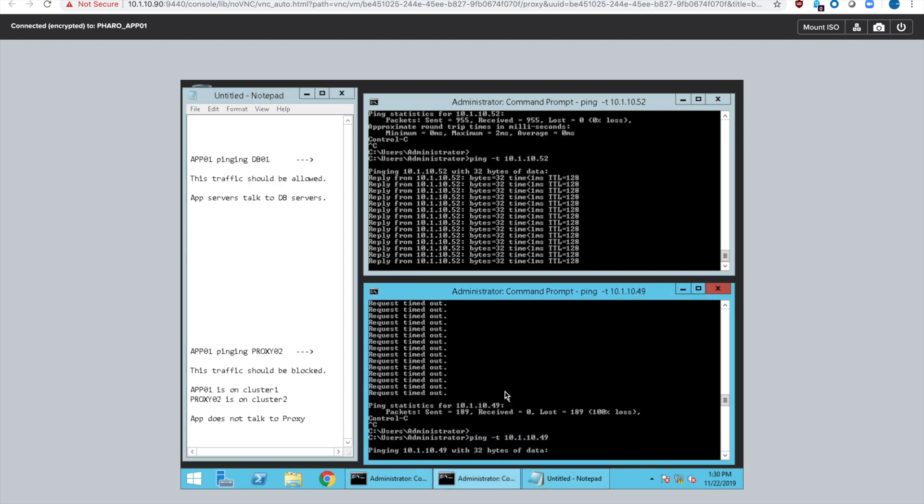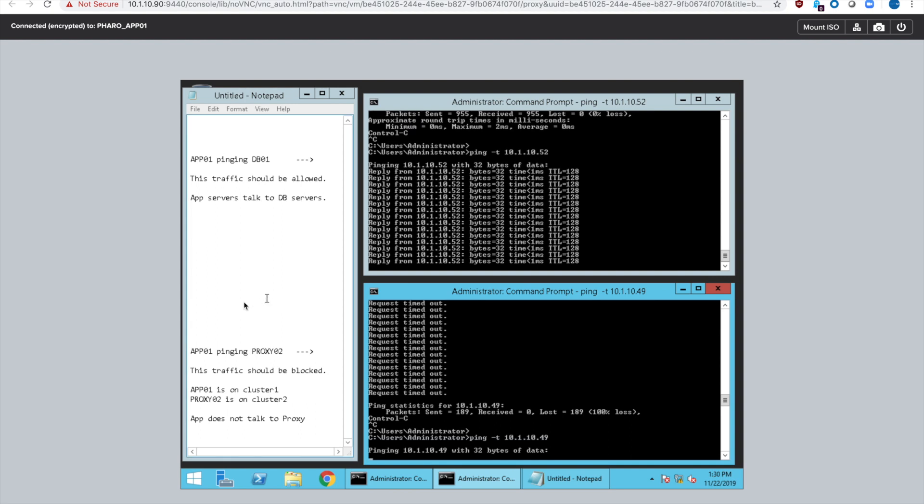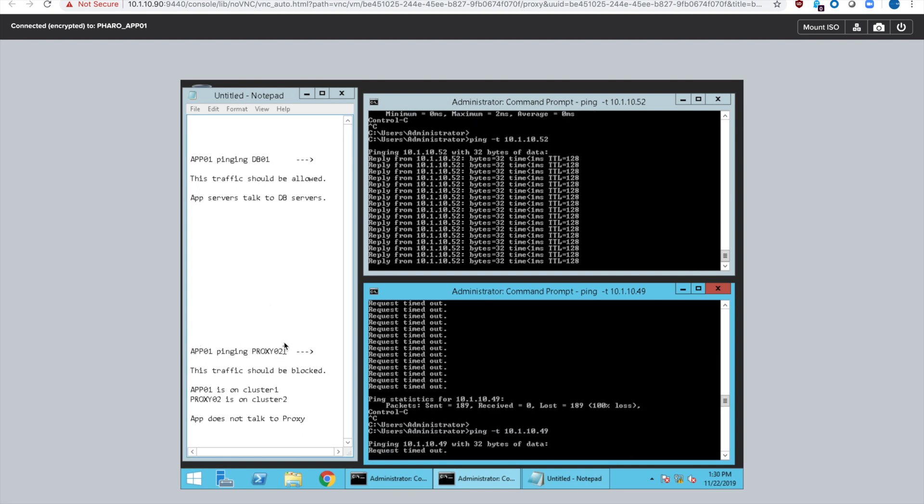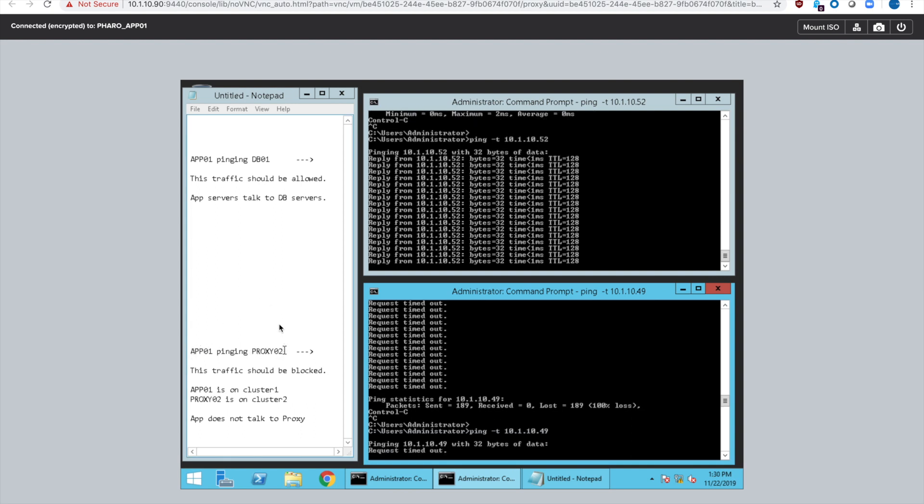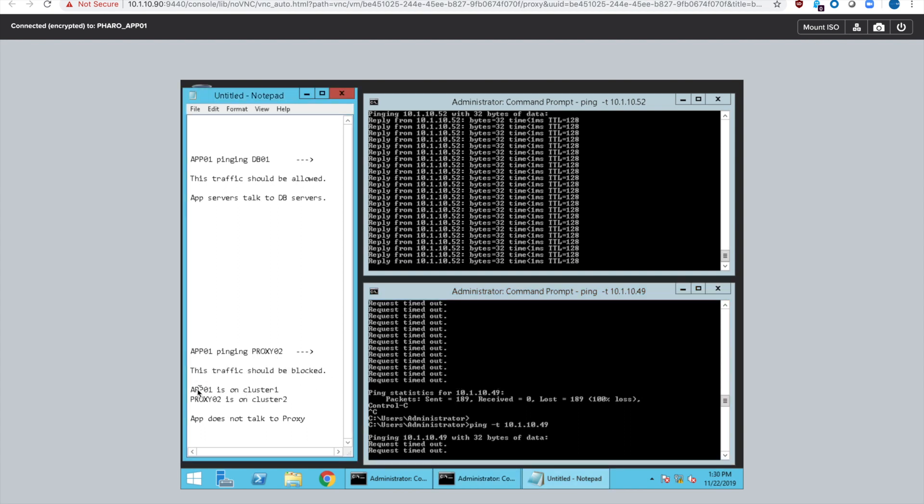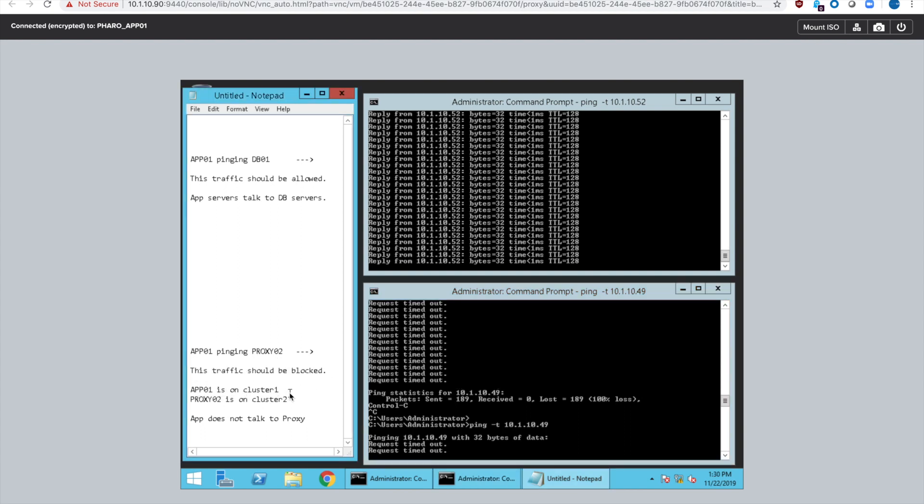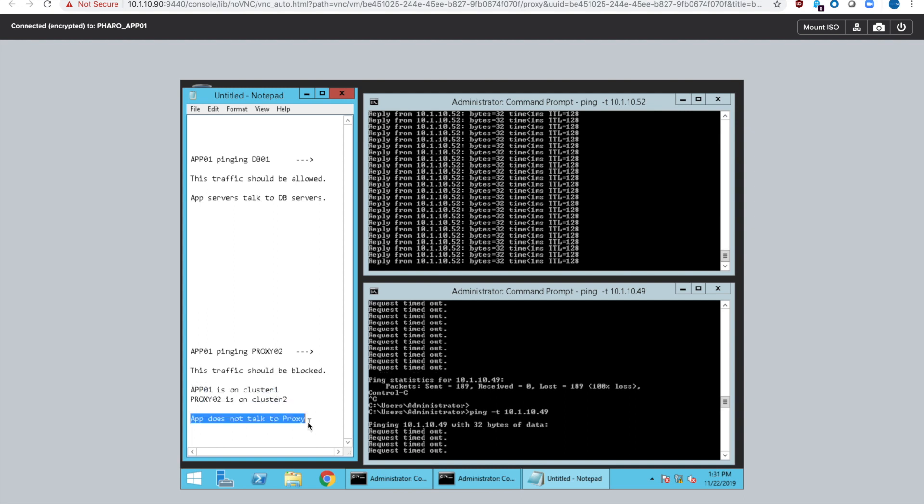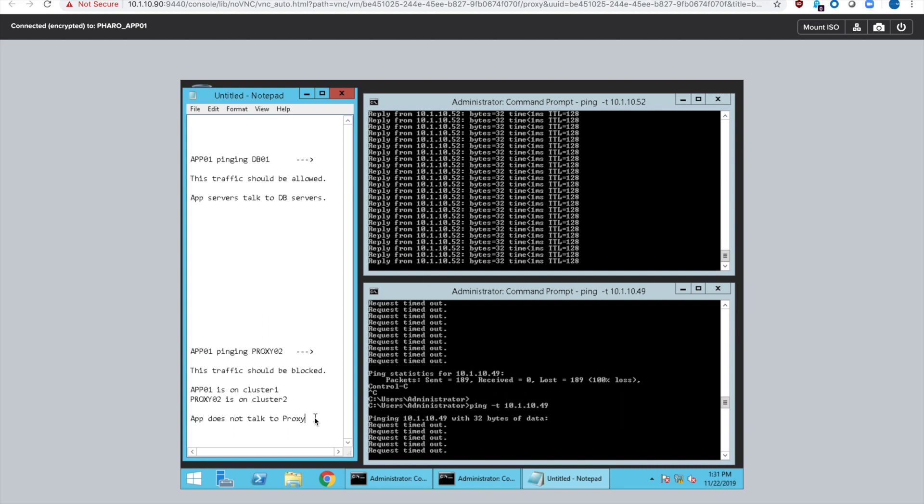If we go in the reverse, app 01 is not able to ping proxy 02. That traffic is blocked because we don't want the app servers to talk to the proxy servers. That's just how this application works. So even though they're on different clusters we can choose to either allow or deny the traffic.